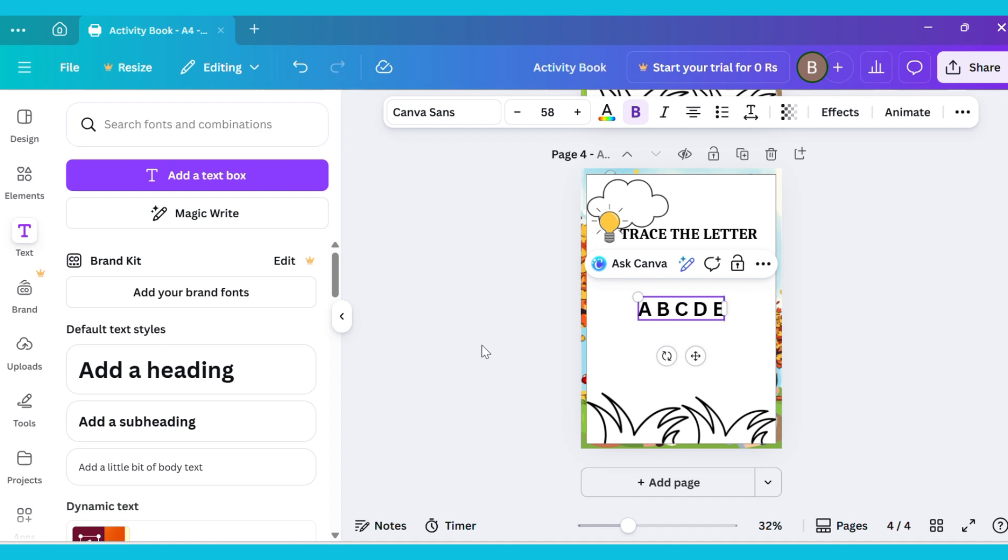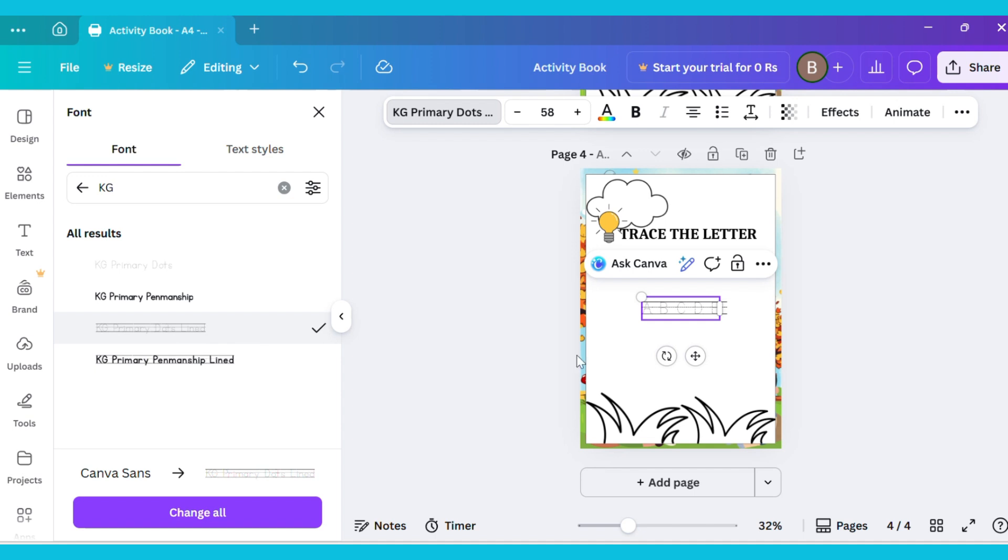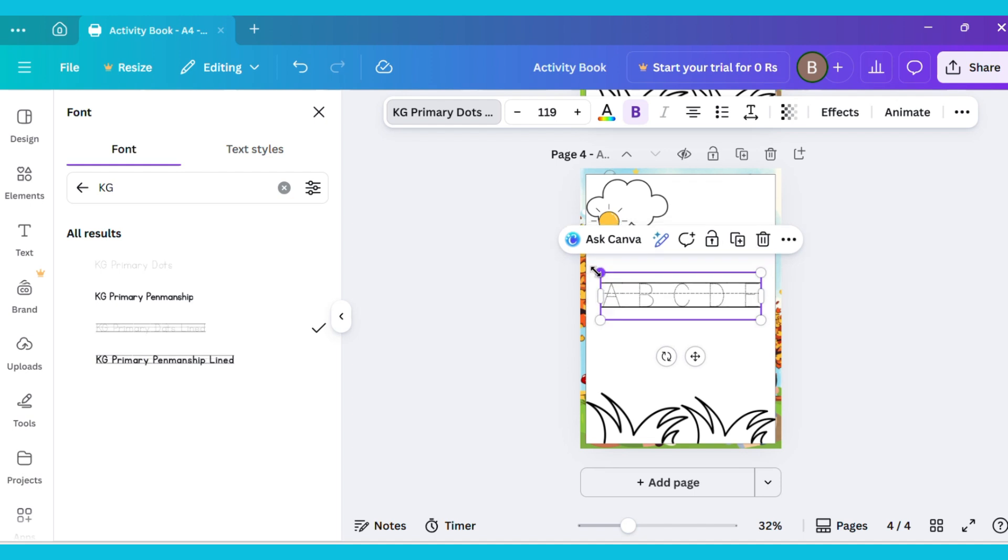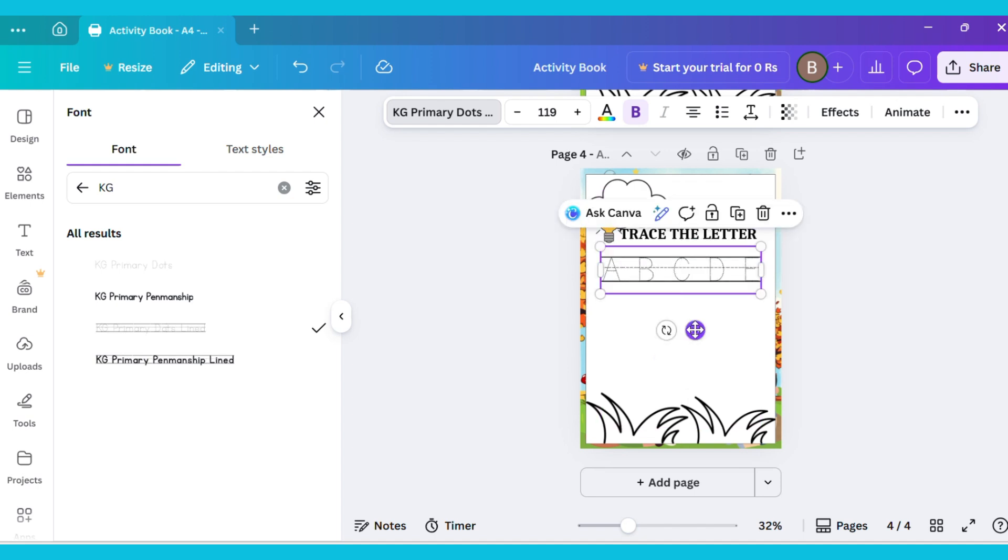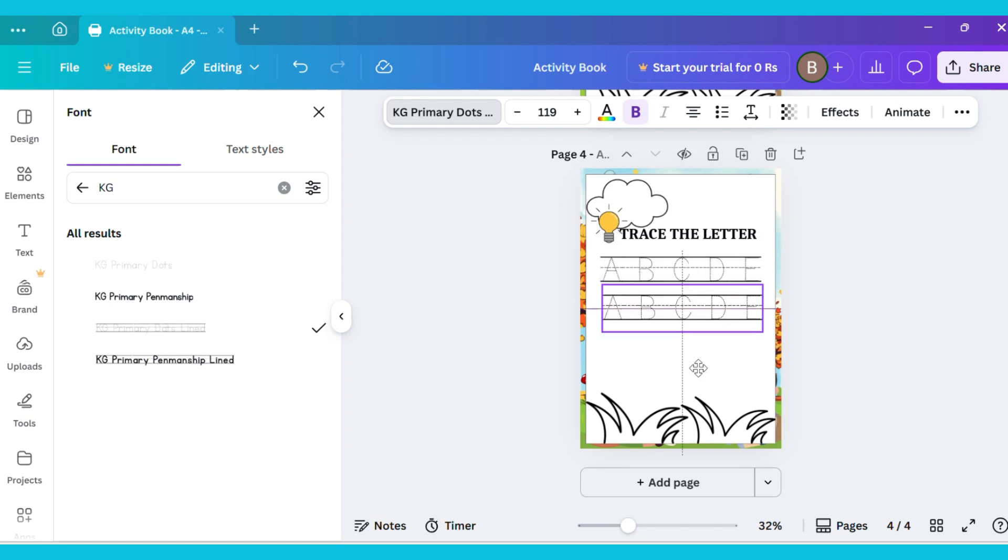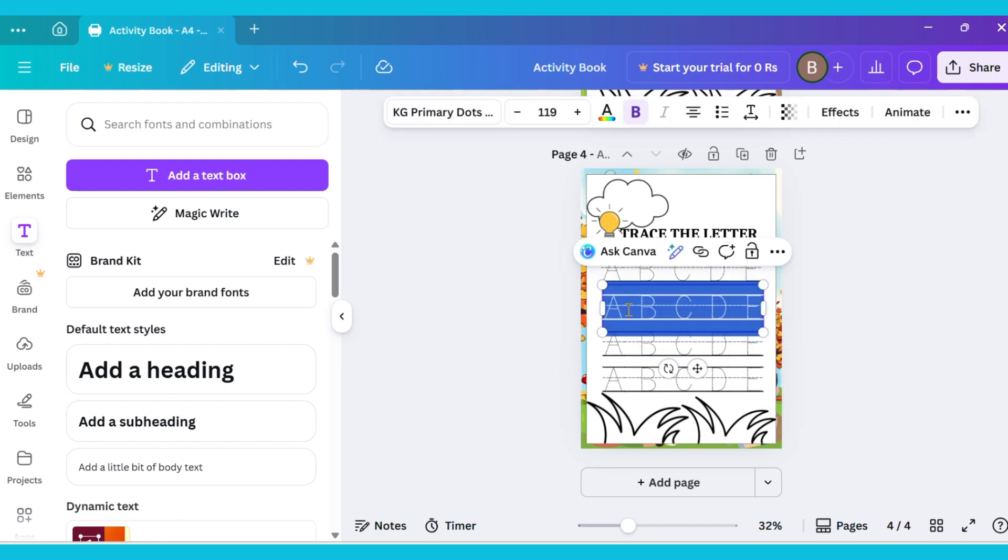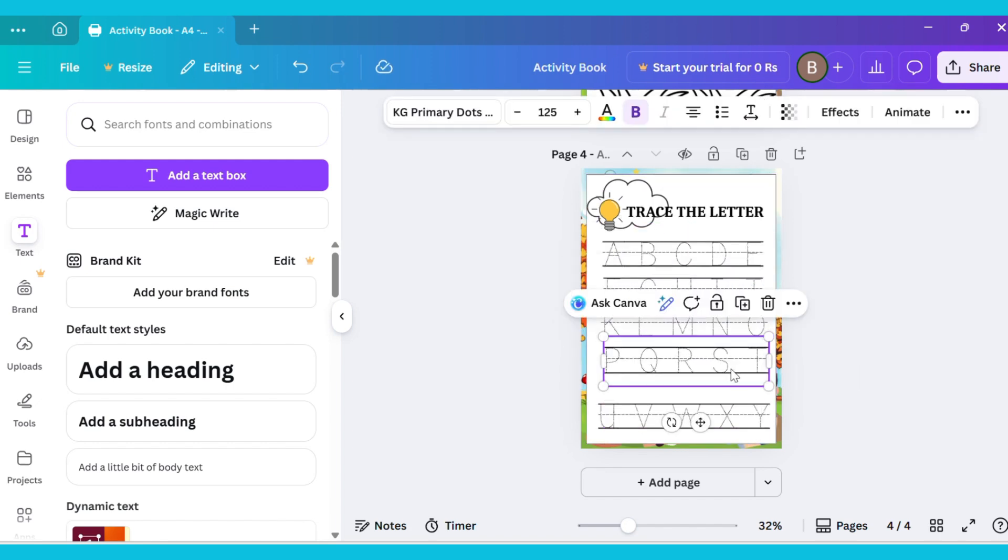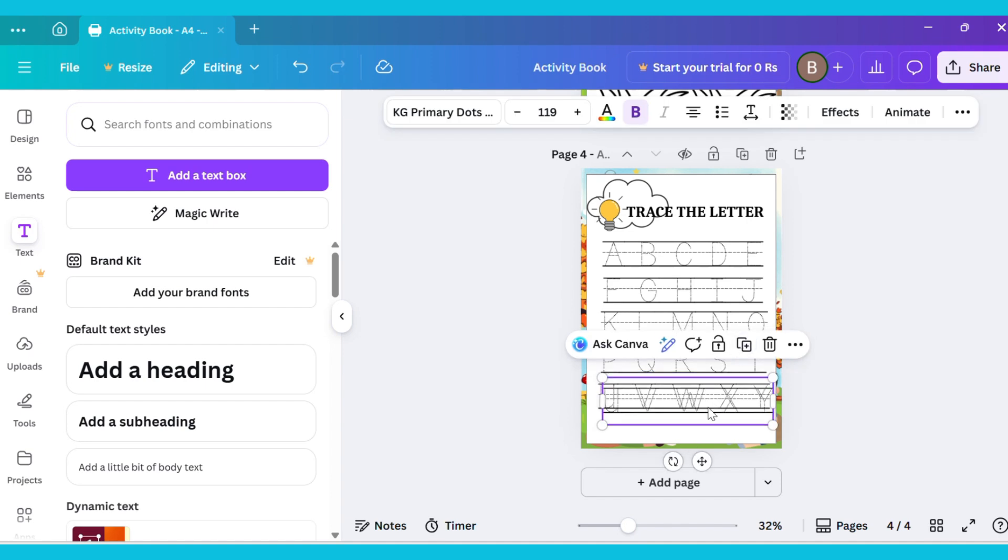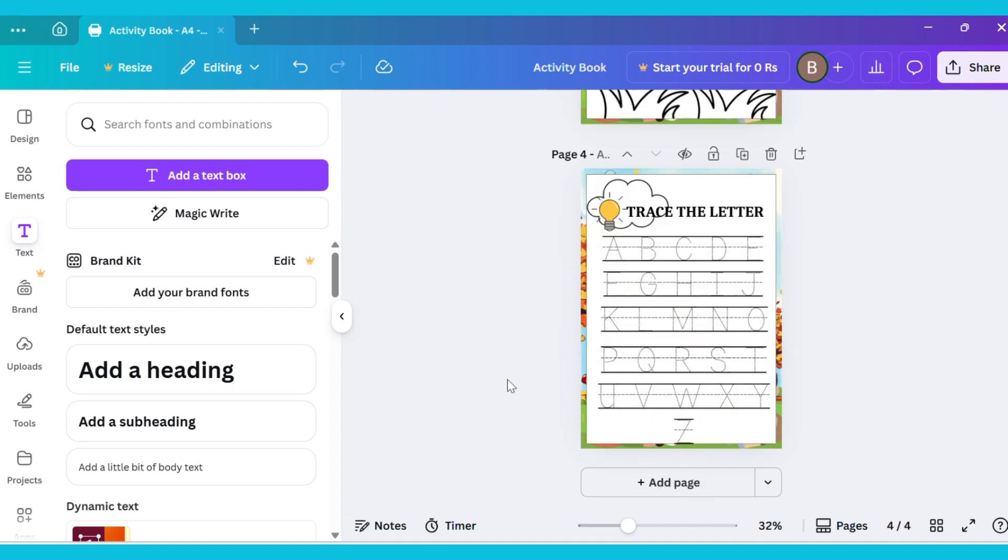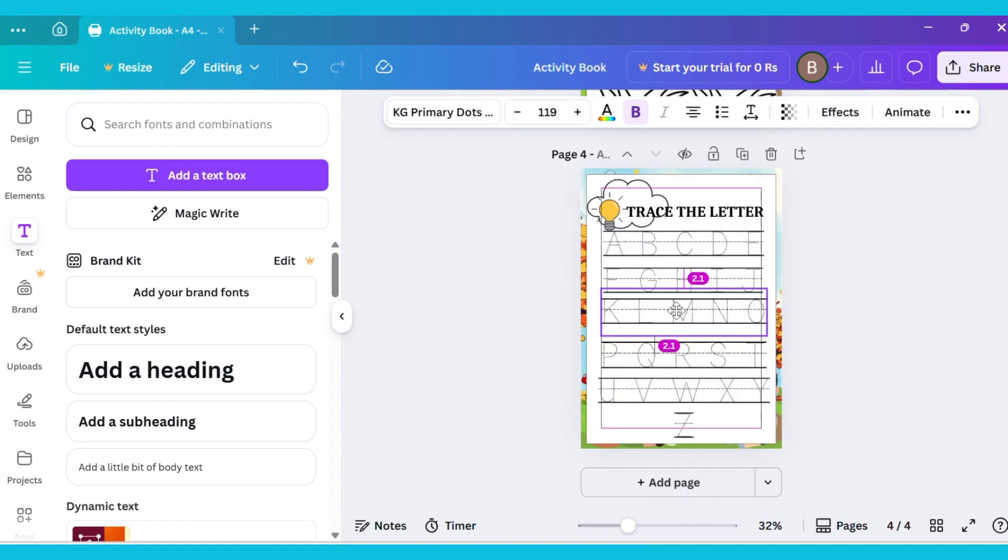Then go to Font Style and select KG Primary Penmanship Dots. Now duplicate these letters and type the remaining letters.